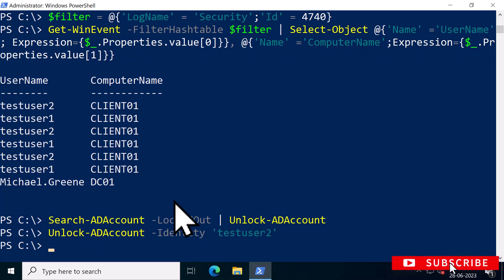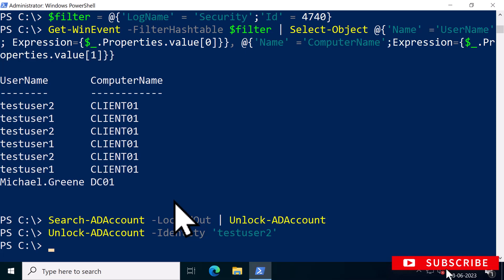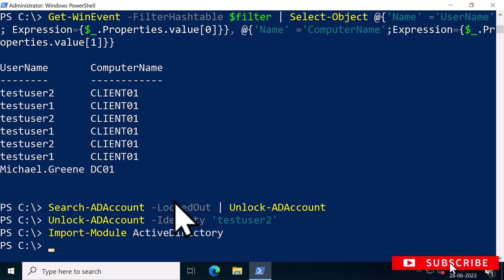One thing to note: to run the PowerShell commands that I've shown you, you need to import the Active Directory PowerShell modules by typing the command Import-Module ActiveDirectory.